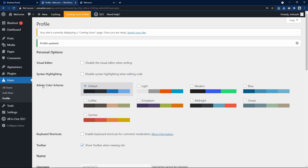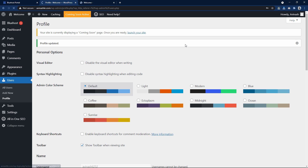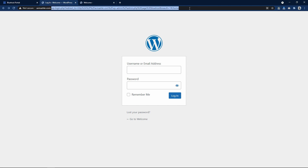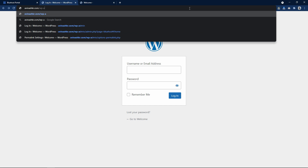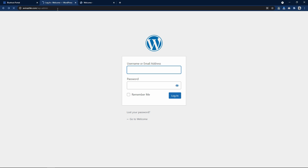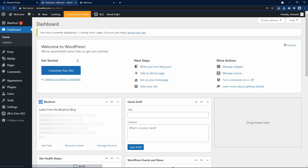Let me log out for now. After logging out you will come to the login page. You can also get this login page by typing your domain name followed by /wp-admin and hitting enter. Write your username and password — you can also use your email ID to log in to your WordPress dashboard. So now we are back to our WordPress dashboard.